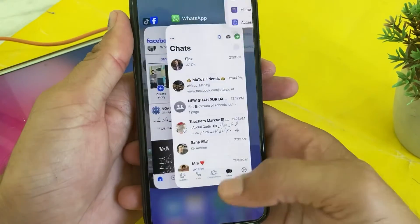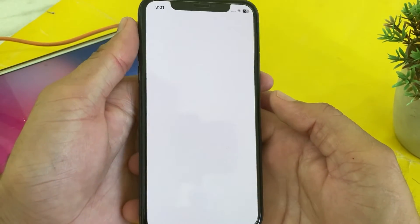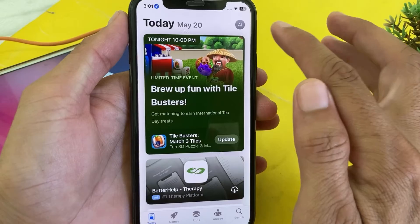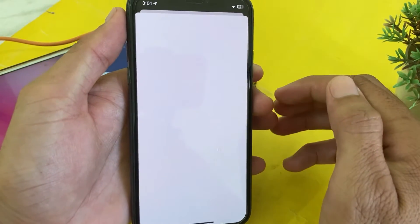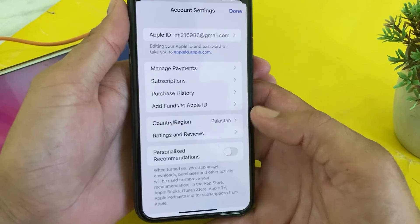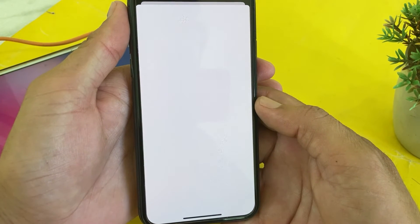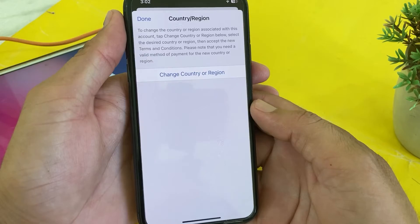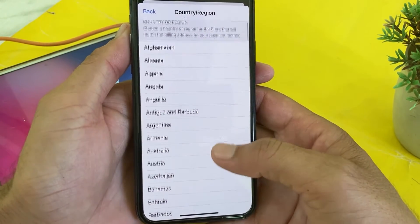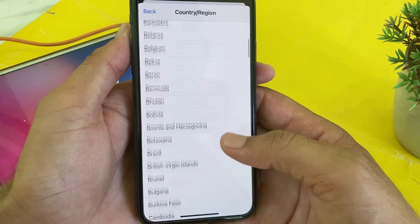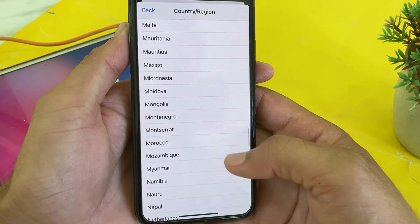After that, close this tab, then open the App Store on your iPhone device. Tap on your Apple ID profile, then tap on Apple ID again. Wait while it's processing. After that, tap on Country or Region, wait a while, then tap on Change Country or Region. From here, select your country — the country where your payment method belongs.